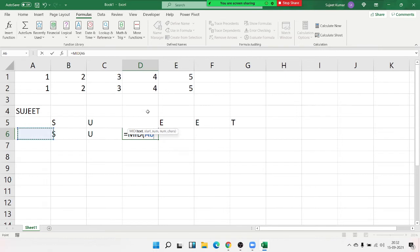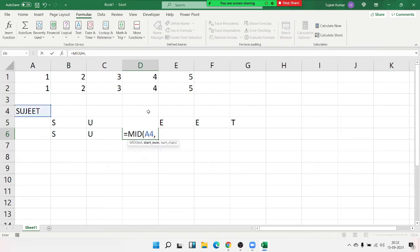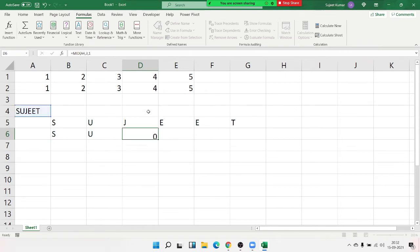Apply the same MID formula — from position 3, extract 1 character.